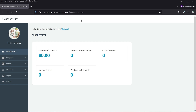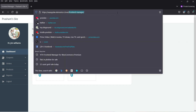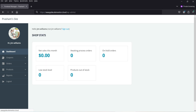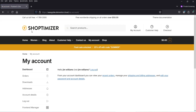I cannot access the WordPress dashboard as a shop manager. Let me go back to wp-admin, and you will see that I still do not have the option to access the WordPress dashboard. So if you have a shop manager and you do not want them to access the WordPress dashboard or other settings of your WordPress website, you can try using this plugin.